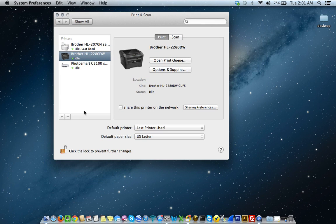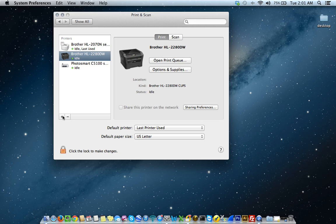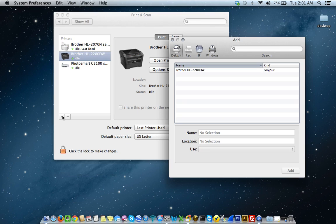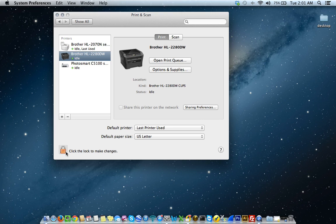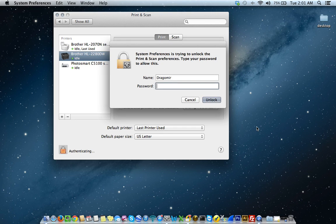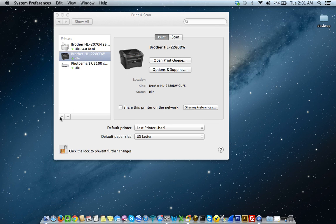So to add a network printer, you want to select the plus sign down here on the bottom left. Now if you're not able to select that plus sign, it's probably because it is locked. So in order to add that you have to unlock to make changes. This is just a security feature, just click on the lock icon. It's going to ask you for your password. So this is just your user password. Once this is unlocked, now we can begin to make changes. So let's add that printer. Go back here and select the plus icon again.